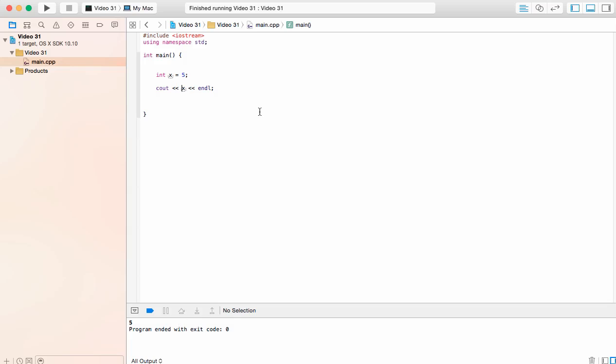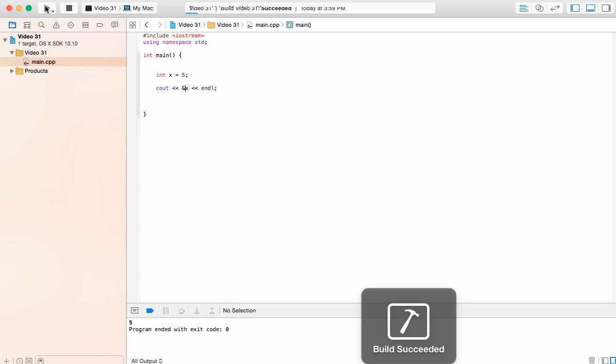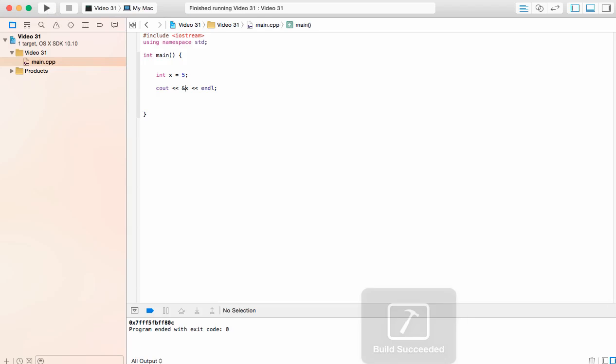But if I were to put an ampersand right in front of that variable, do you think we're still going to get 5 or we're going to get some crazy combination of numbers and letters? Well, we get this crazy thing right here. What is this? We have 0x7, a bunch of crazy things going on. That's the memory address of the variable x. So this is where on our memory x is staying and the 5 is staying with it.